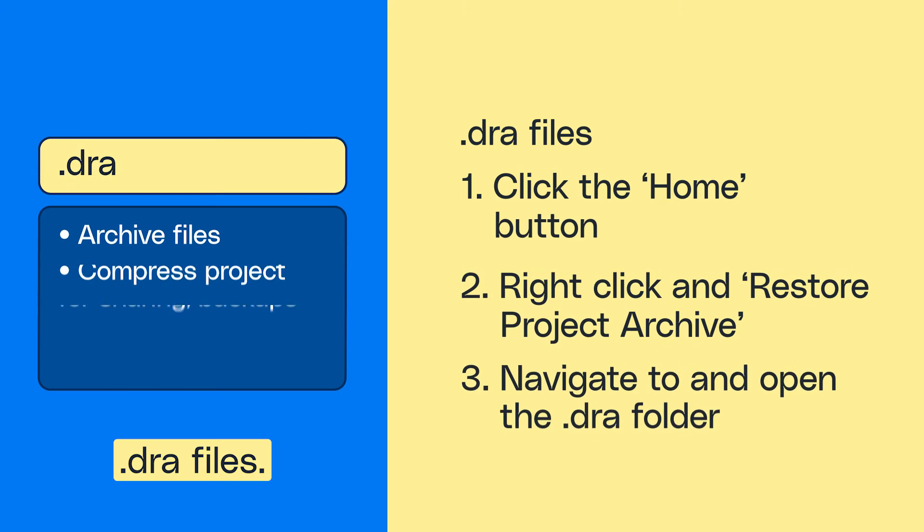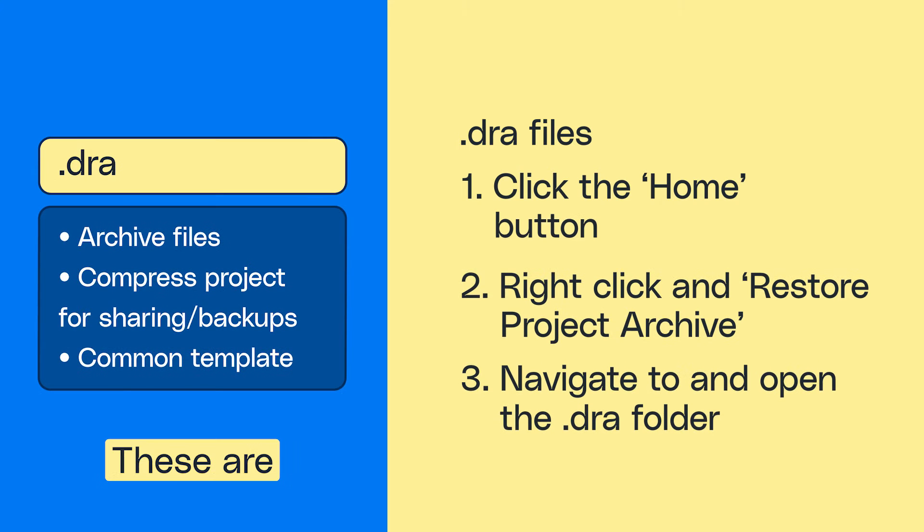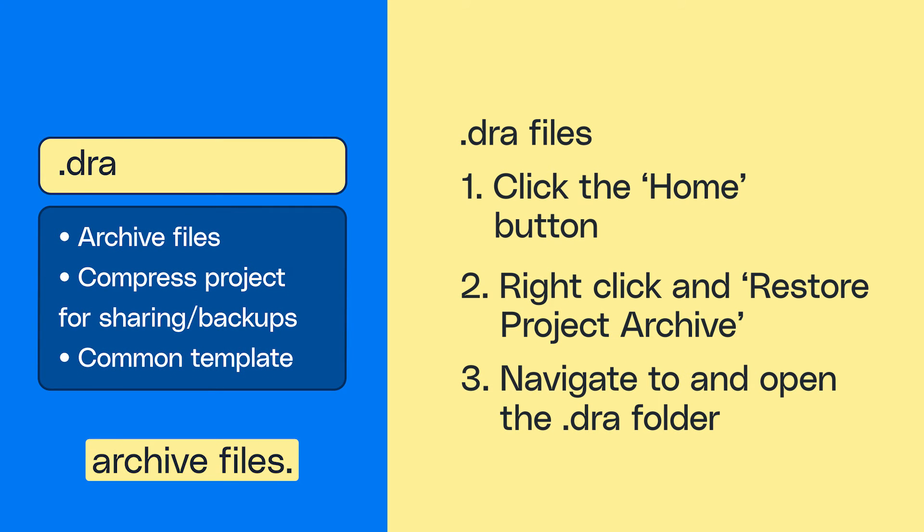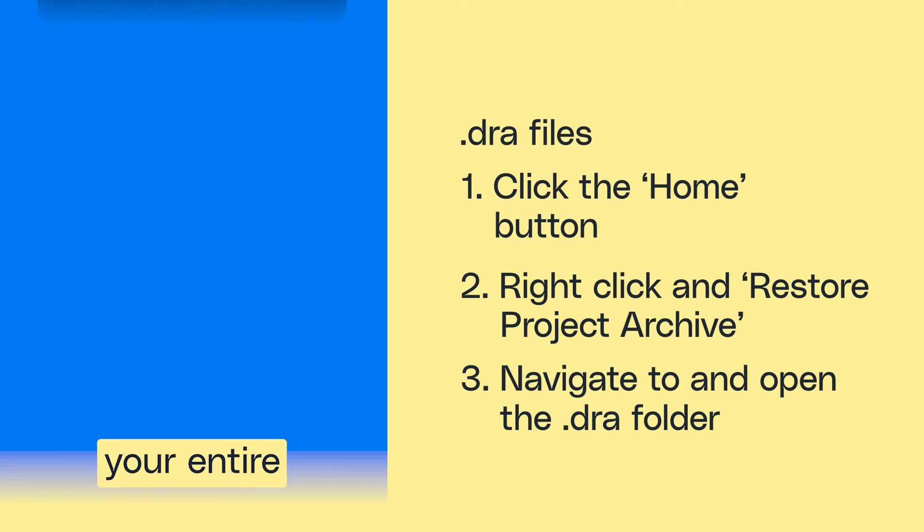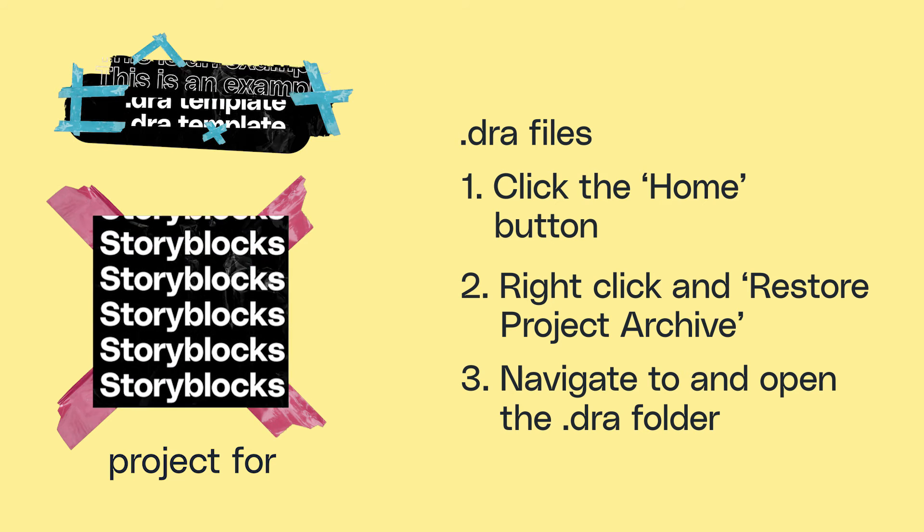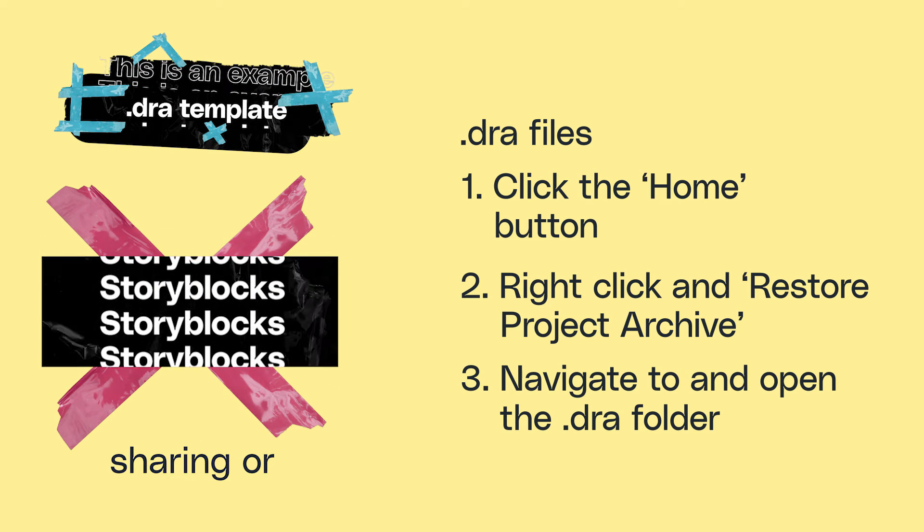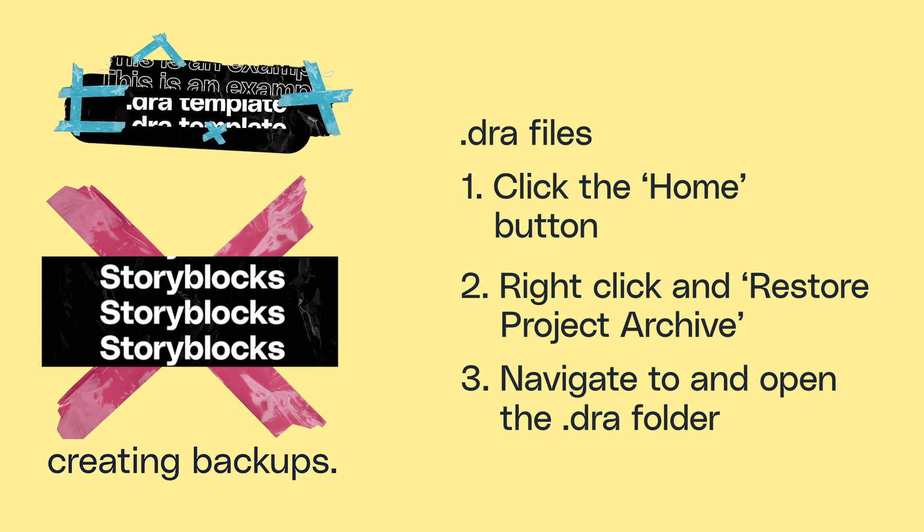Number three, .dra files. These are DaVinci Resolve archive files. They compress your entire project for sharing or creating backups.